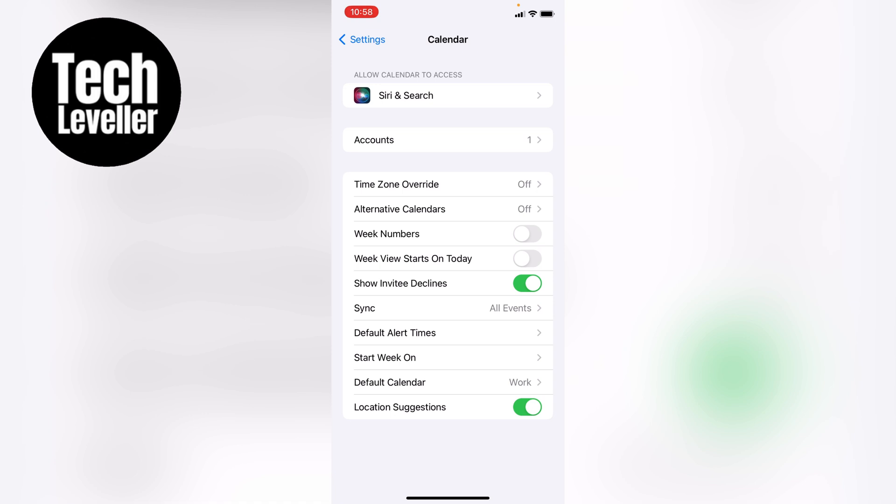you can see near the bottom here, sync, and you can see it's currently set to all events, so let's tap into that.